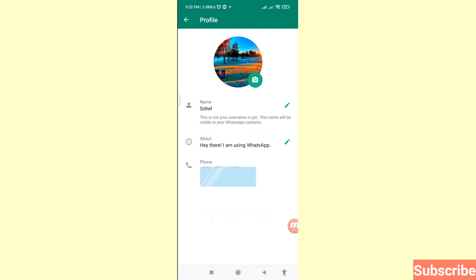Here you can see my WhatsApp profile picture has been changed successfully. In this way you can easily change your WhatsApp profile picture or profile photo. Thank you very much, and please subscribe to this channel.